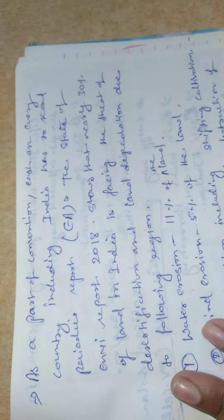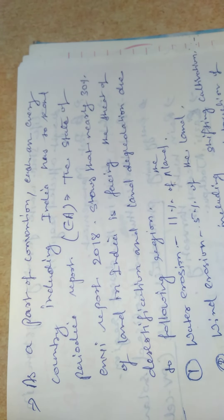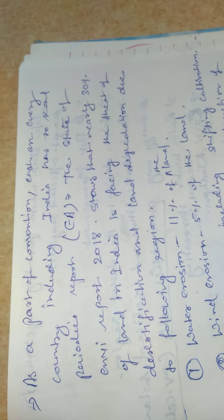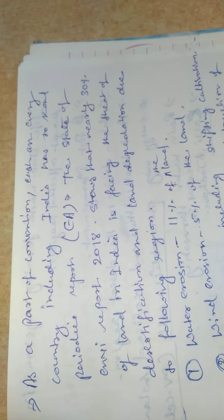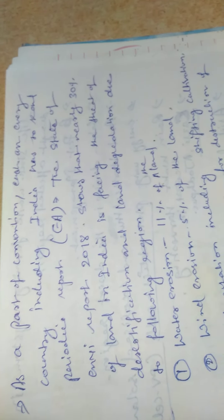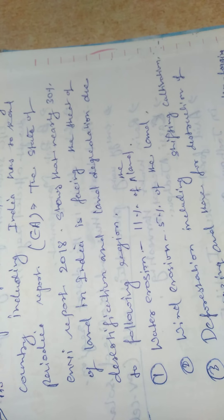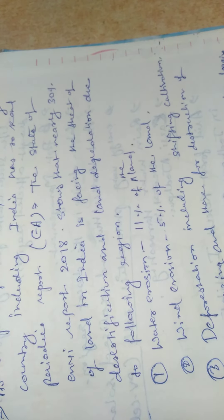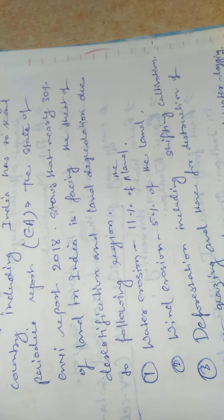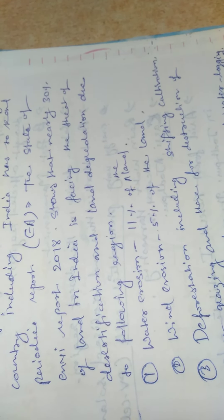As a part of the convention, each and every country including India has to submit a periodic report, a recent periodic report.